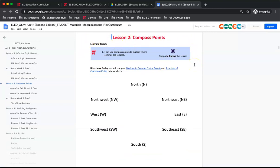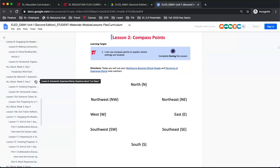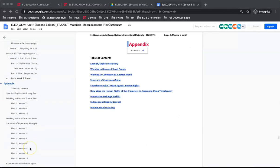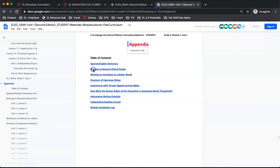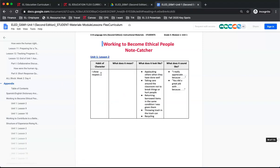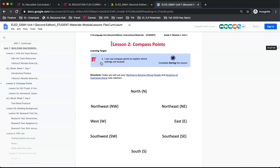The final section to bring your attention to is the appendix at the end of the unit. We will select it from the outline. This section is for documents used across multiple lessons. Each document is linked in the lesson students will need it, and there is a corresponding link to bring students back to that lesson. We can see this displayed in the working to become ethical people anchor chart. Students use this material in lesson 2, and can go back to the lesson 2 documents by following the link.